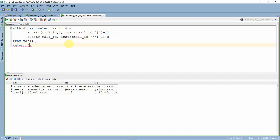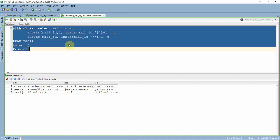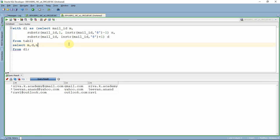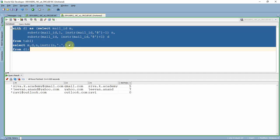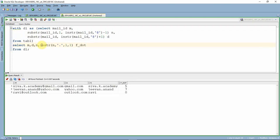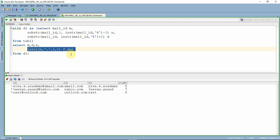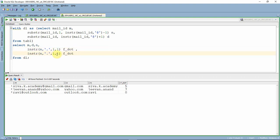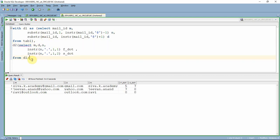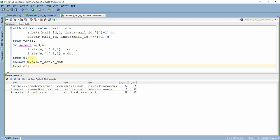Now that we have extracted the name and the domain, let me make this a WITH clause query. We select the mail ID, name portion, and domain portion. Now that we have the mail ID, domain name, and name portion, we can start extracting the first name, middle name, and last name. The logic is: if there are two dots then the mail ID has all three names; if there is only one dot then it has only first name and last name. Let us find the first dot position and the second dot position using INSTR, including extracting the second occurrence of the dot.